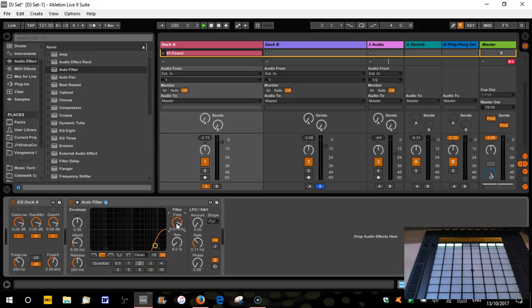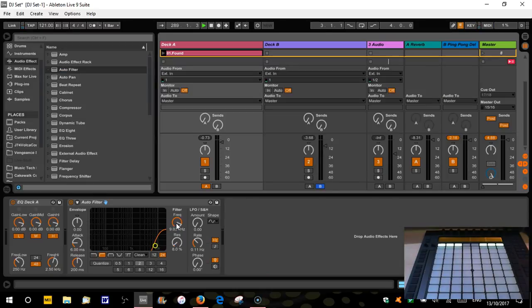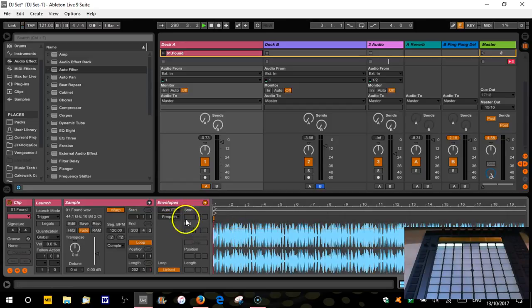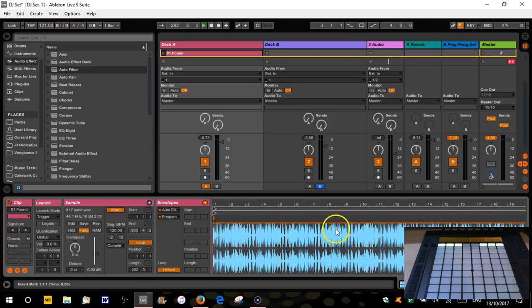And we're going to start with it pretty much up at the top there. So that's the last thing I clicked. Sorry, wrong button. If we go over here, it's now got my frequency in here. So I'm going to start pretty much right up at the top.